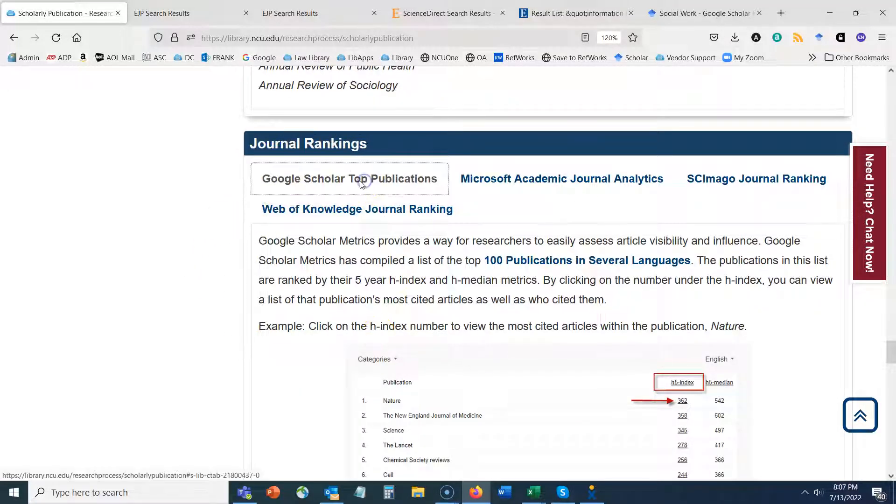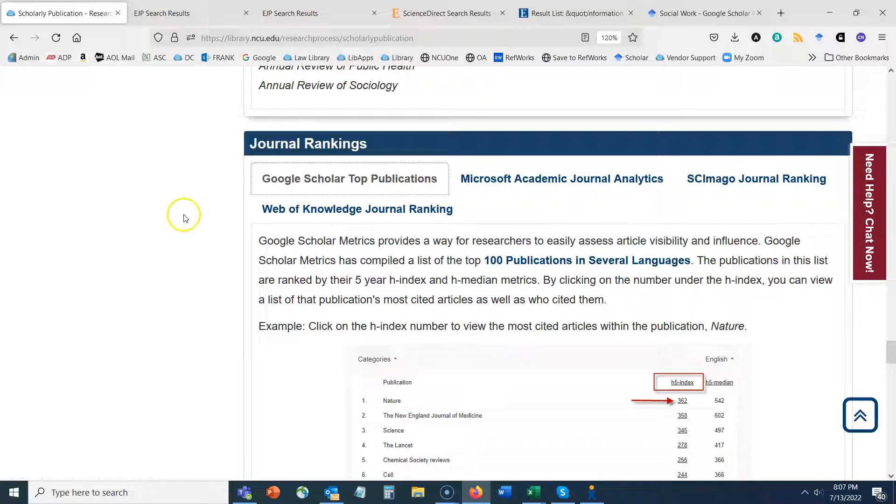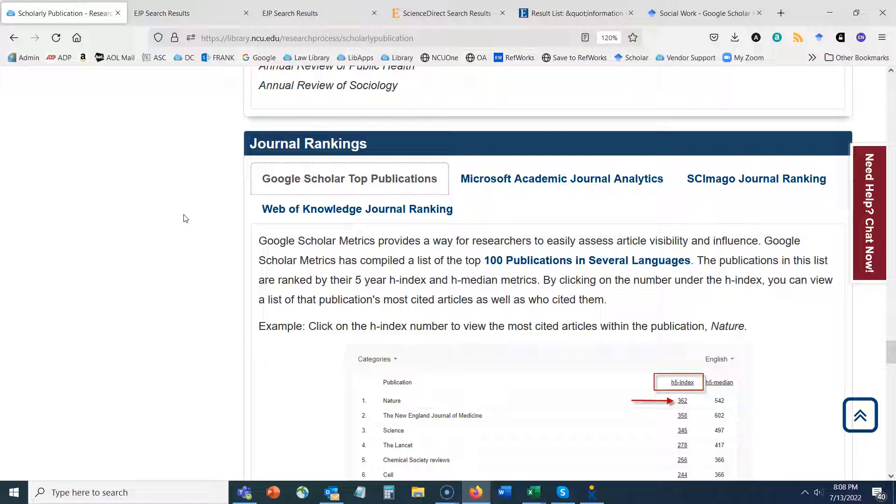I hope that this quick tutorial has been helpful and please don't hesitate to reach out to the library if you need any assistance. We're happy to help.